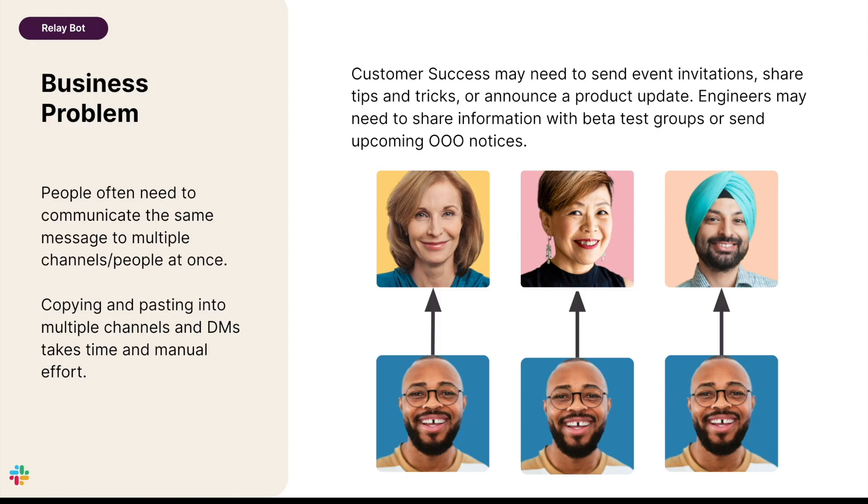People often need to communicate the same message to multiple recipients at once. Copying and pasting a message into multiple channels and DMs takes time and manual effort, and when the list of recipients is very long, this tedious task becomes unmanageable.